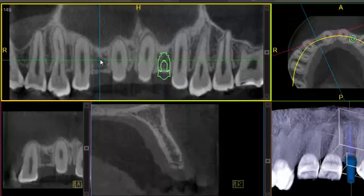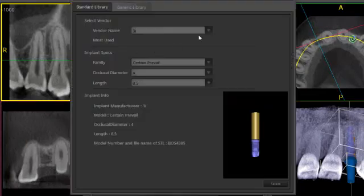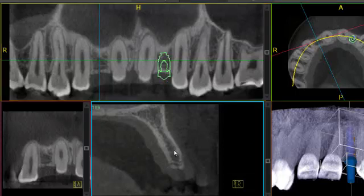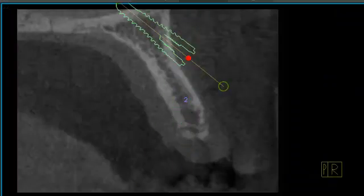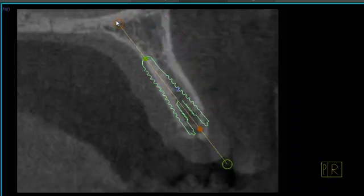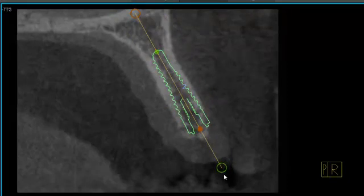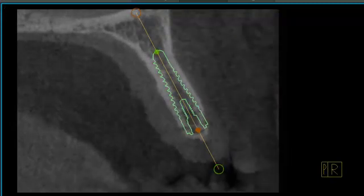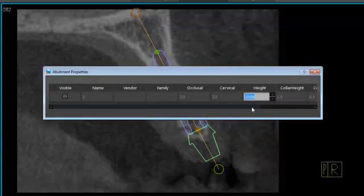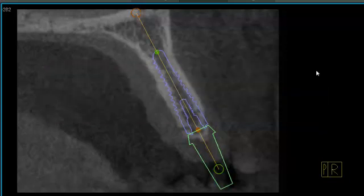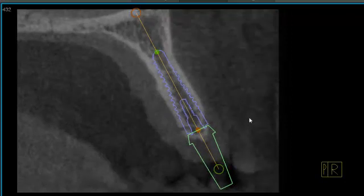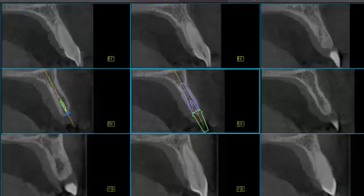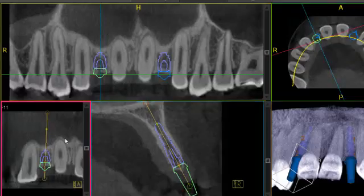Now I will come over here and click on the number 7 spot, go back to my library, and once again start here in the cross section. I will go ahead and throw our abutment on and give this one just a little bit of angle. Just to show you real quick here in your cross section, we have a single slice, a three slice, and also a nine slice. Now we can go back over to our transaxial view.